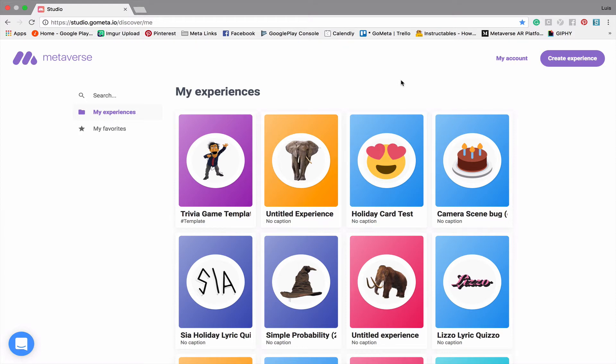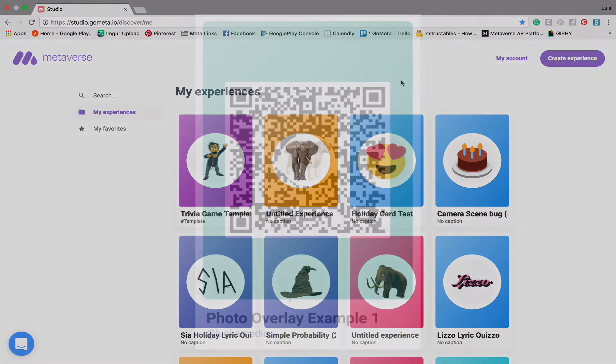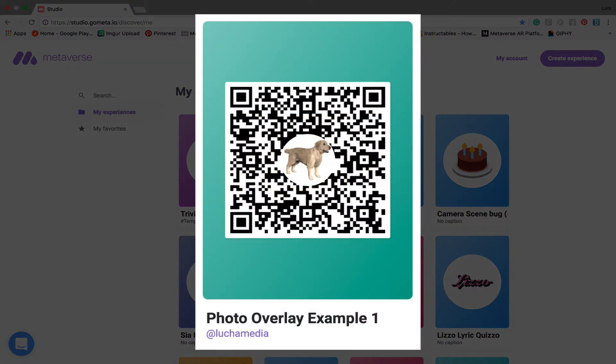Hello everyone, in this video we're going to be talking about photo overlays and how you can create your own photo overlays using a new feature in Metaverse Studio. I'm going to leave this QR code on the screen for the next few seconds so you can scan the experience and try it for yourself.